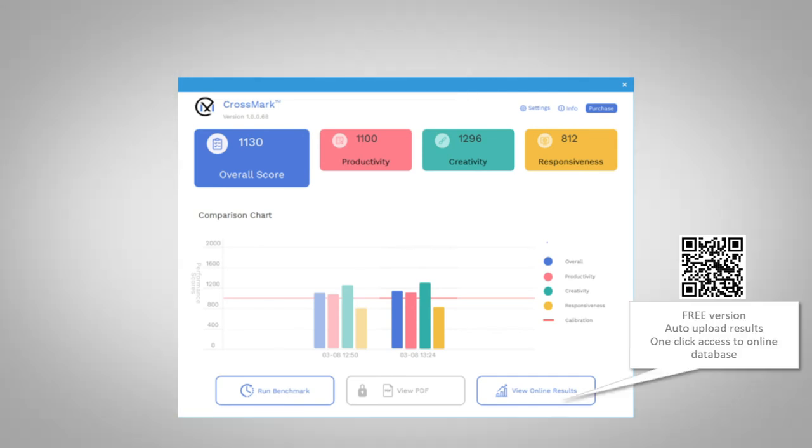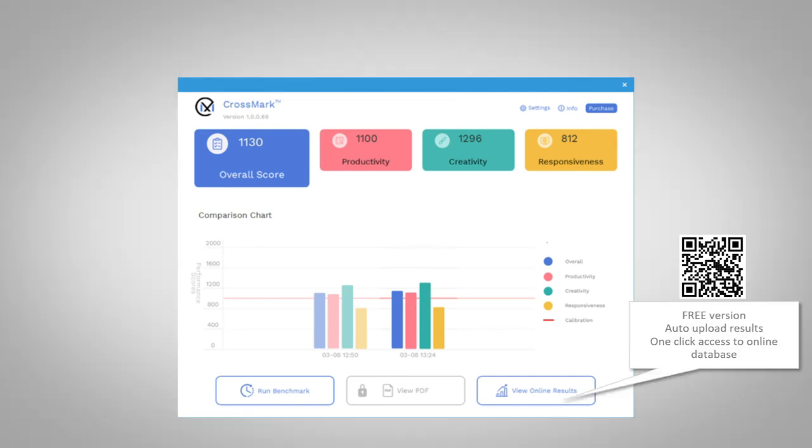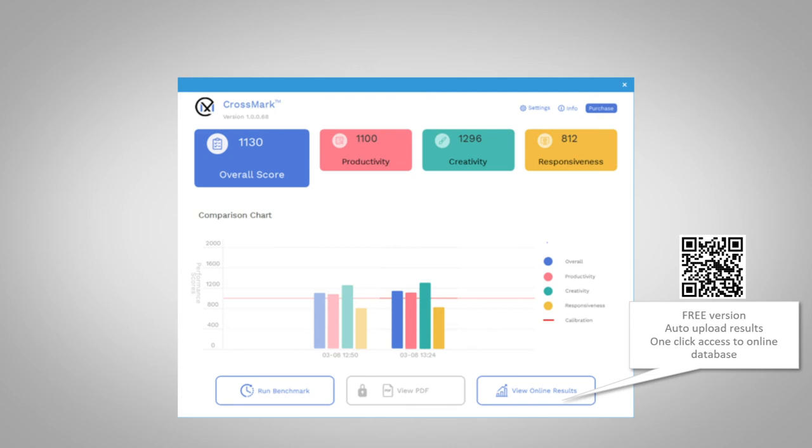CrossMark also supports online submission of data, so you can see how your system stacks up against others, and can serve as a reference for researching the performance of various SKUs.